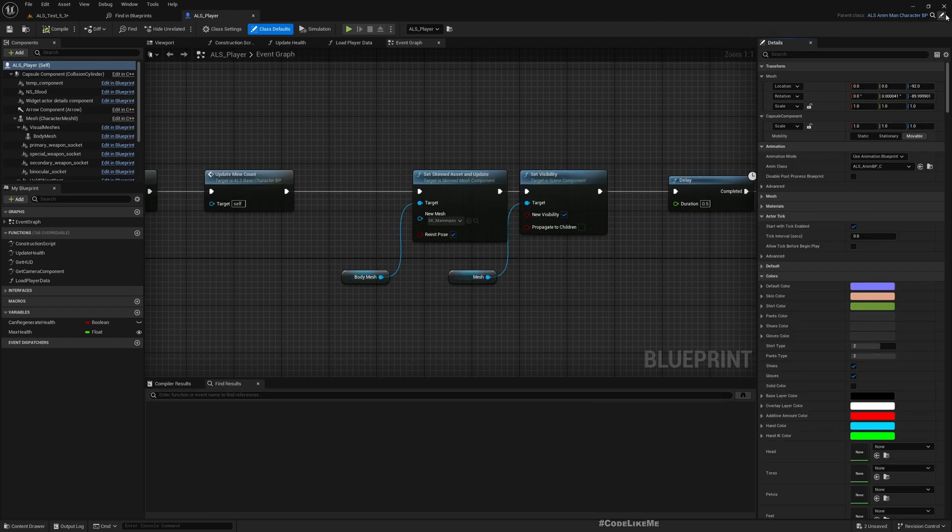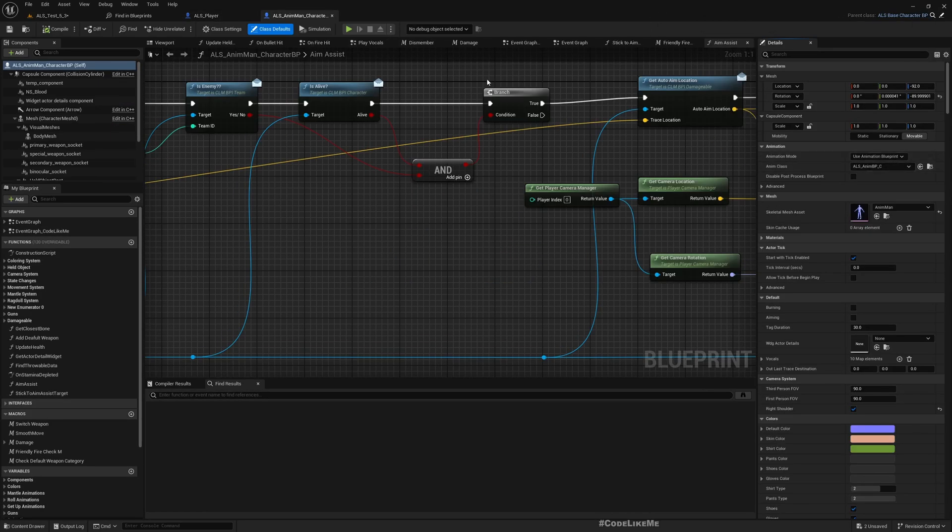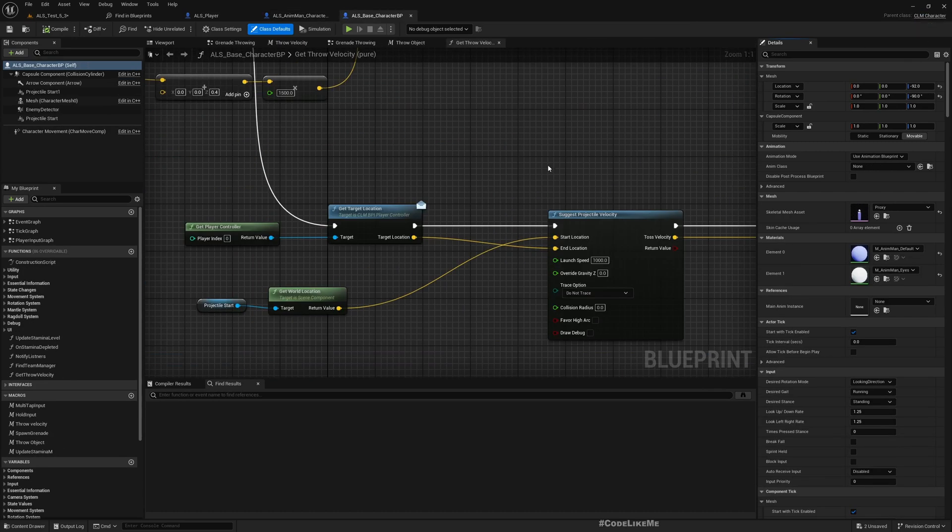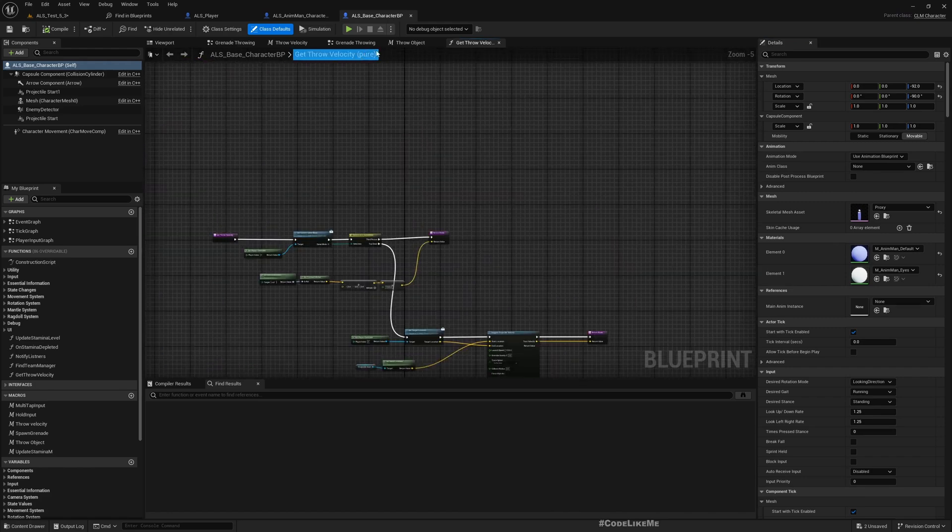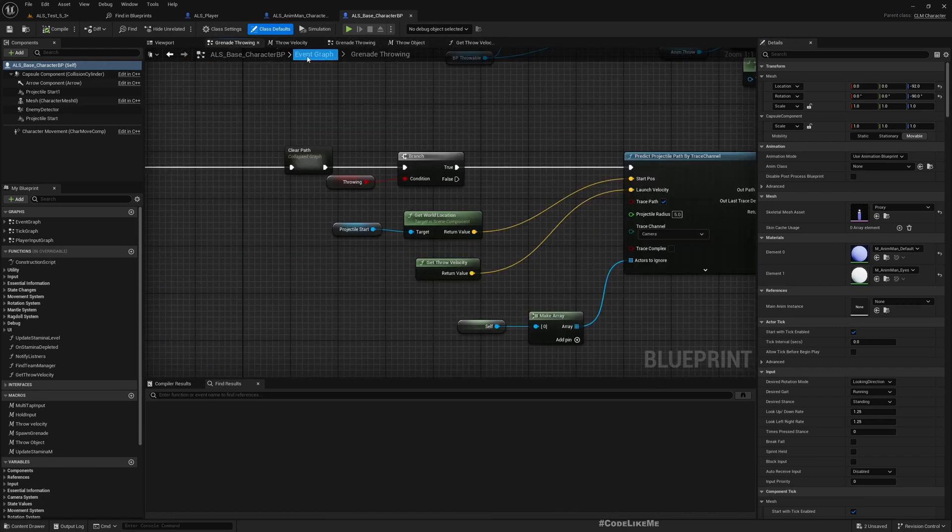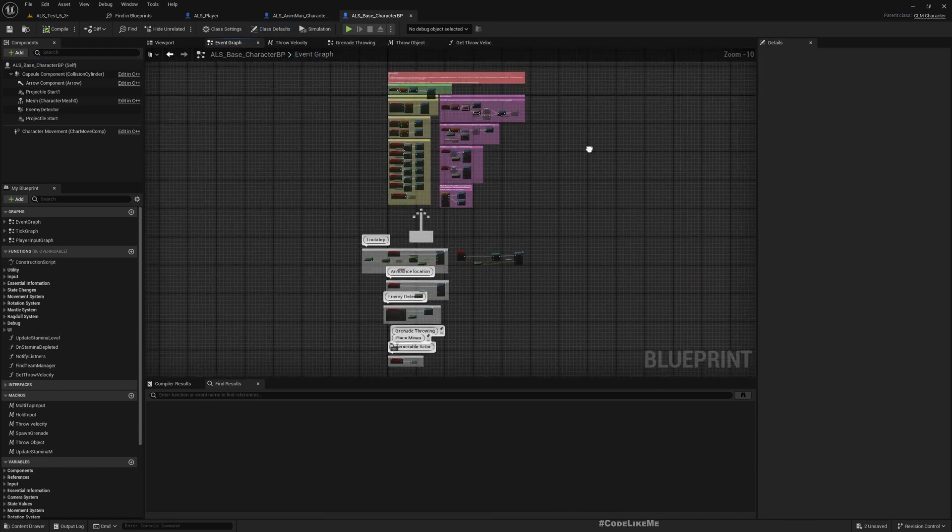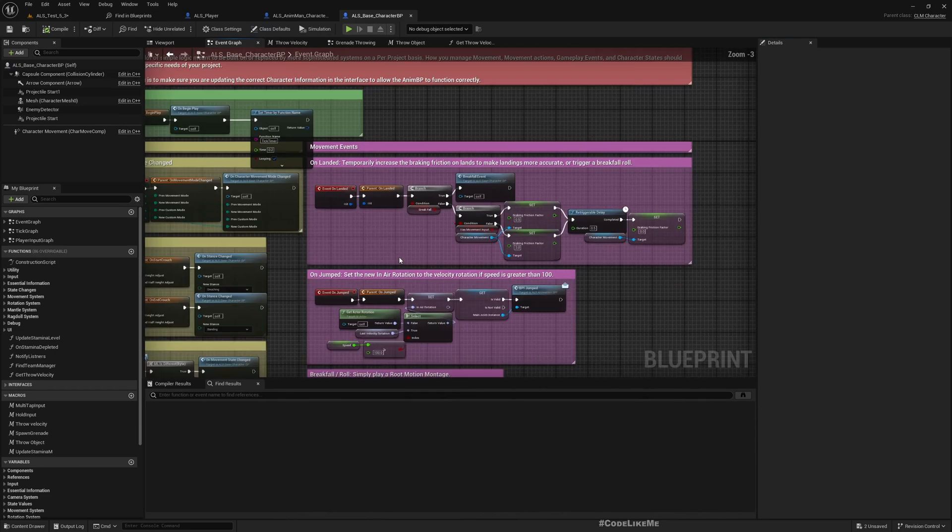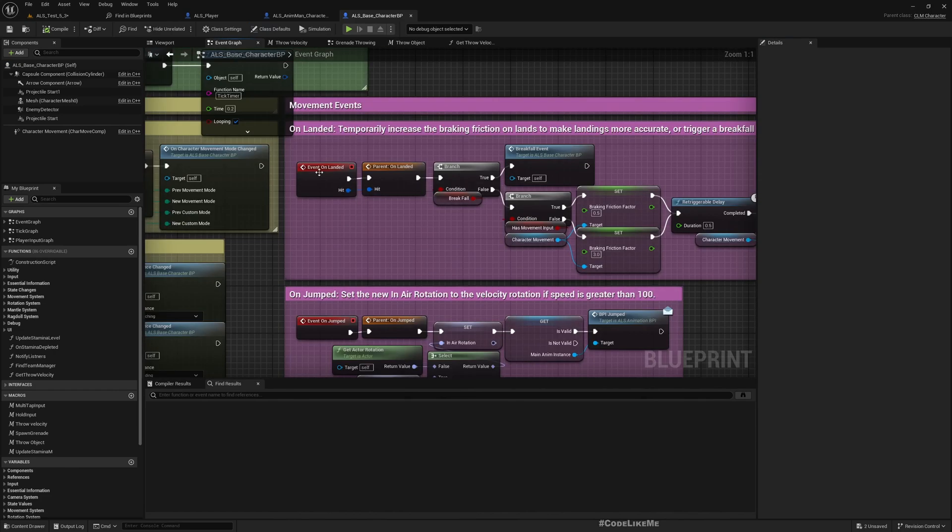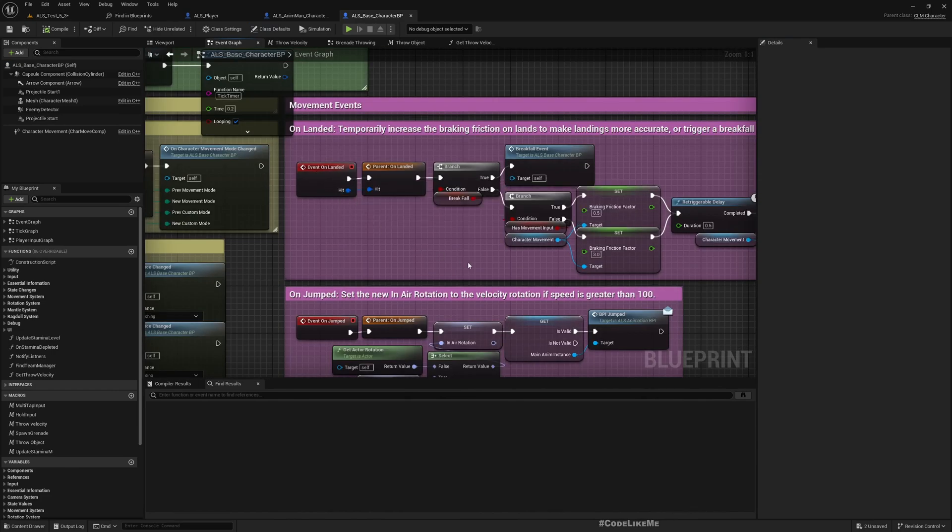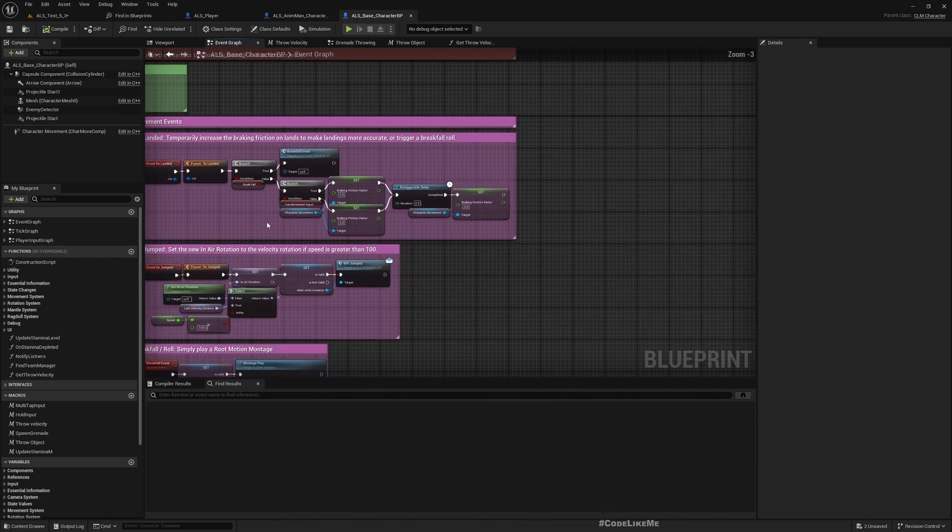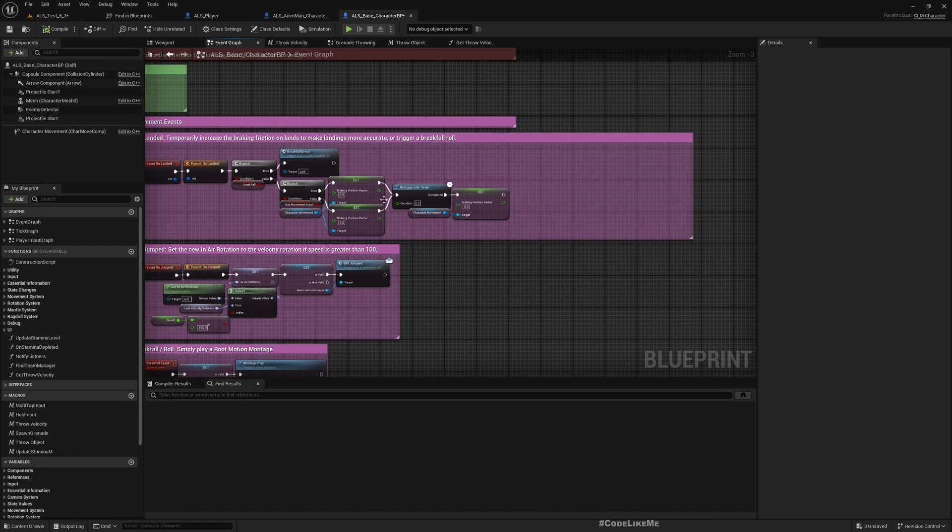In order to implement damage, let me first go to the character. This ALS_Player is a child class of ALS_Anime, which is a child class of ALS_Base_Character.